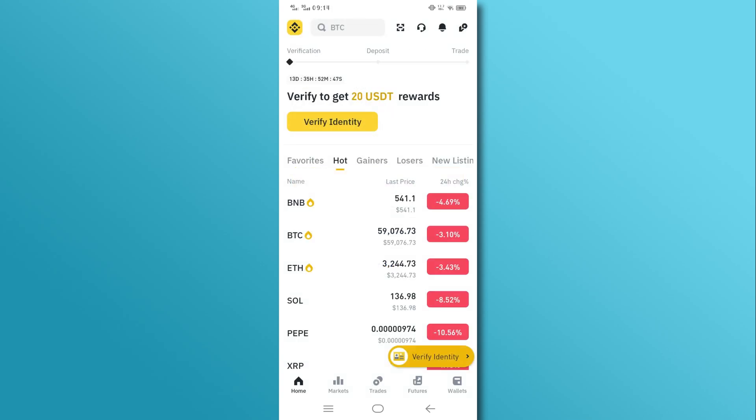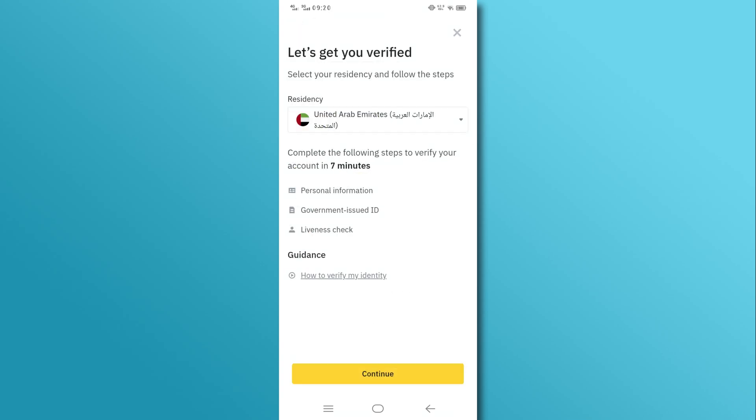Once signed up, tap on the Verify Identity button for verification. Now, select United Arab Emirates Residency and tap on the Continue button.